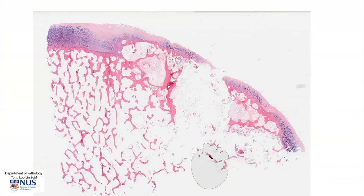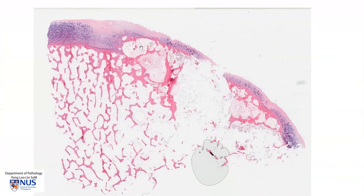In summary, this is an example of the head of the femur showing the articular surface with features of osteoarthritis. We have irregular thinning of the cartilage. We have fibrillation. We have focal proliferation of the chondrocytes. And we also have the formation of subchondral bone cysts.